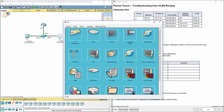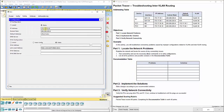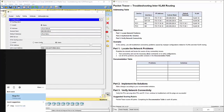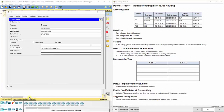Let's check PC3. PC3 shows 172.17.30.10, 255.255.255.0 for the subnet mask, but the default gateway it lists is 172.17.10.1. That is not correct — it should be 30.1 based on our addressing table, and we know the default gateway cannot be in a different subnet. So that was the first thing we fixed.